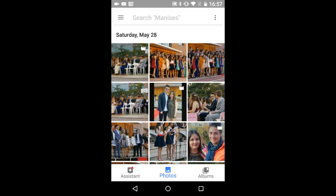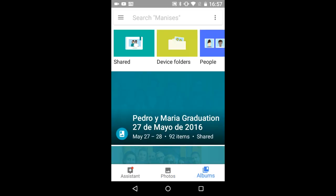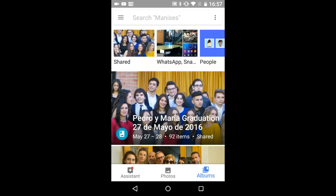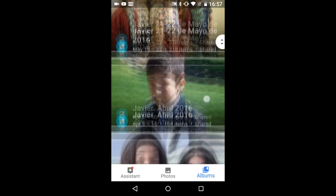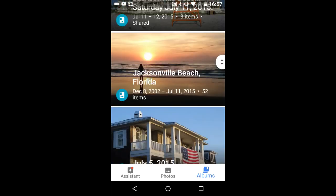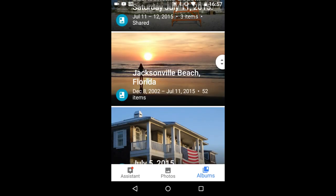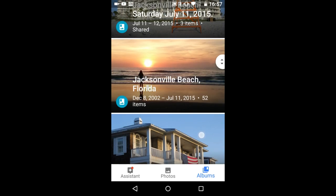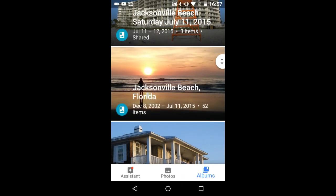Go to the album you want to make the movie with. I am going to use this album, Jacksonville Beach Florida.